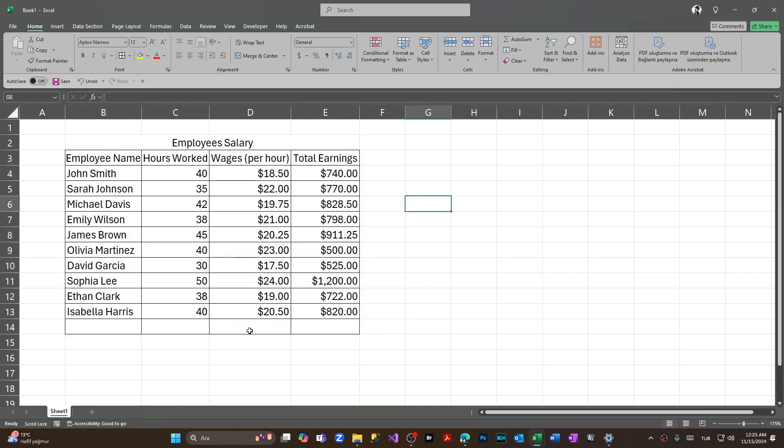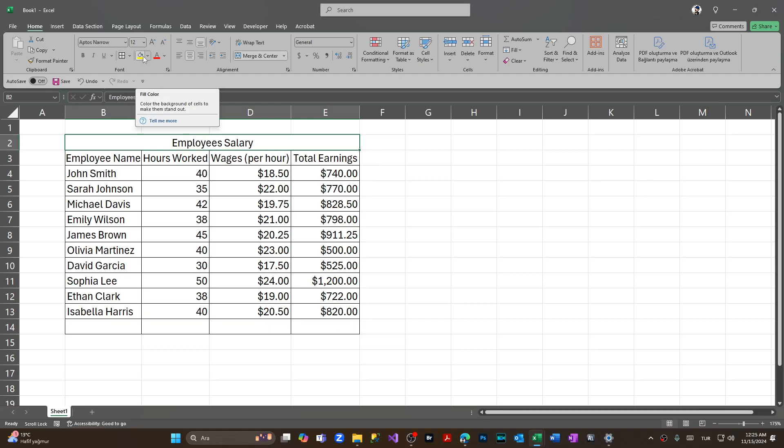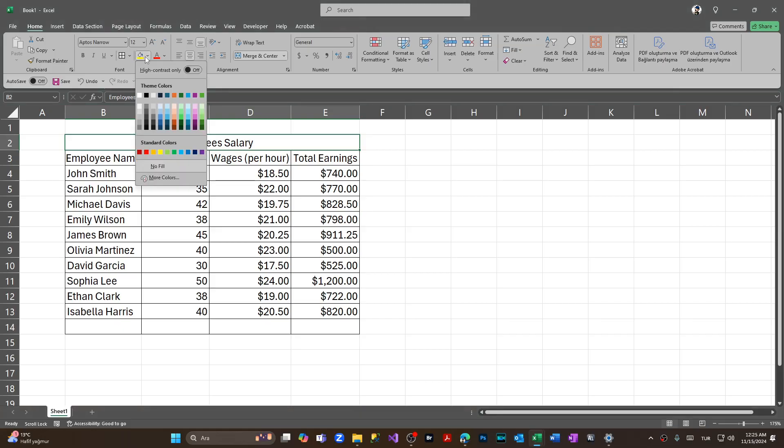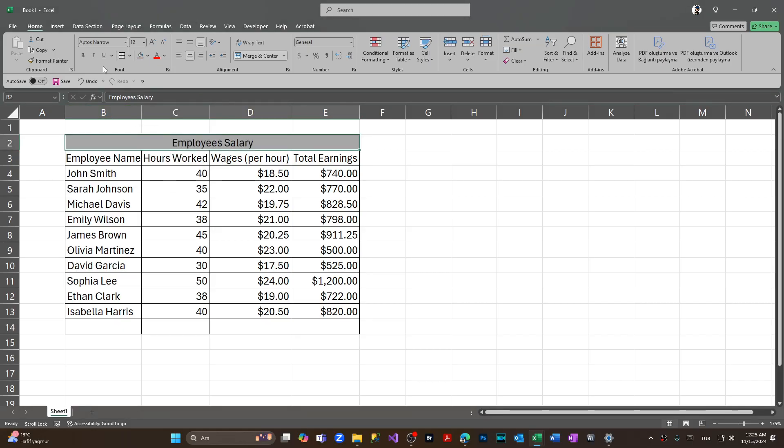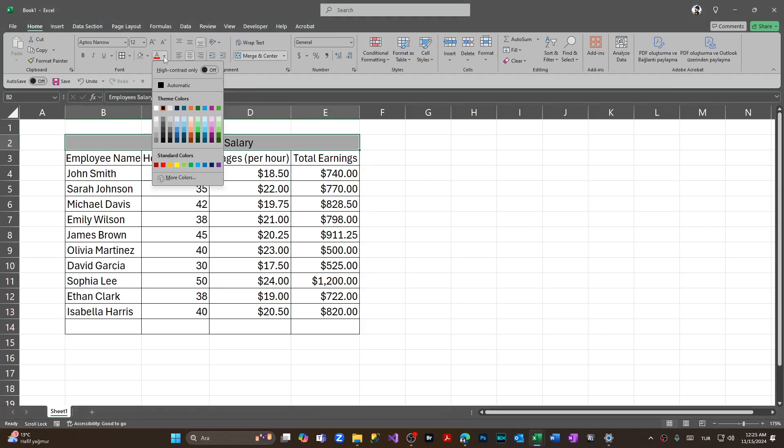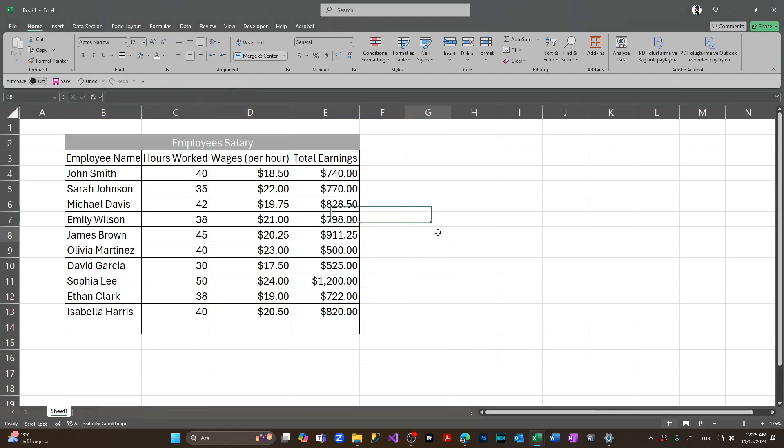And I'm coming to Employees Salary, the big header of this table. I'm gonna put the background color dark, I'm gonna set it like this. From Home tab we're coming to Font section and from here we're gonna choose gray. I'm gonna put also the font color to white.